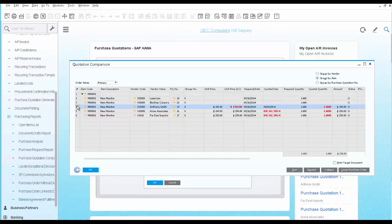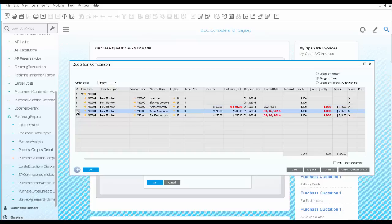This vendor offers a better price, however, a late delivery. The other two offer a delivery on time, only with a higher price.